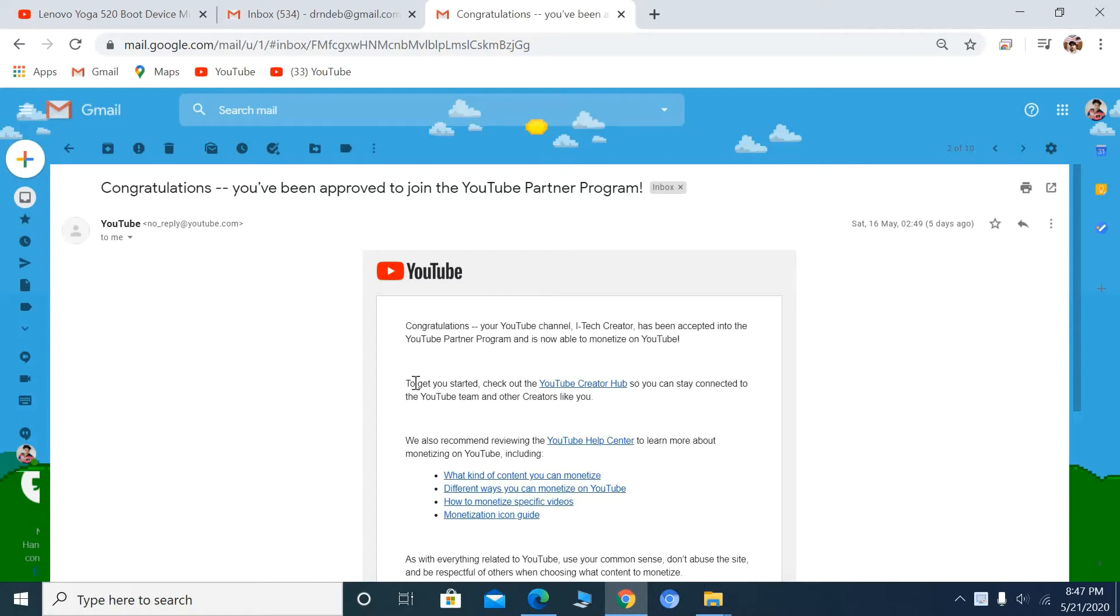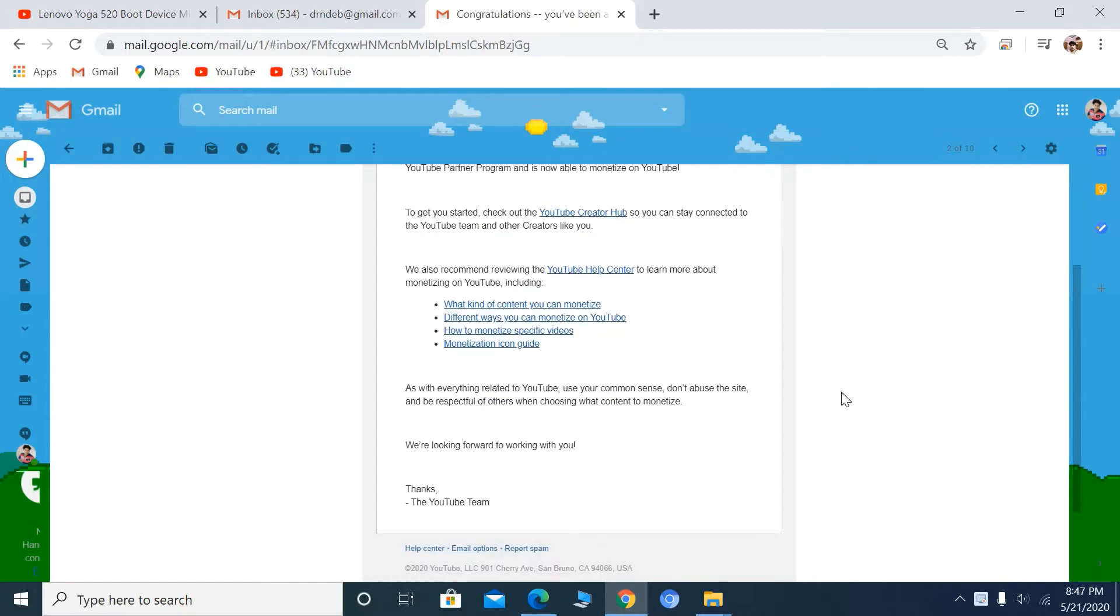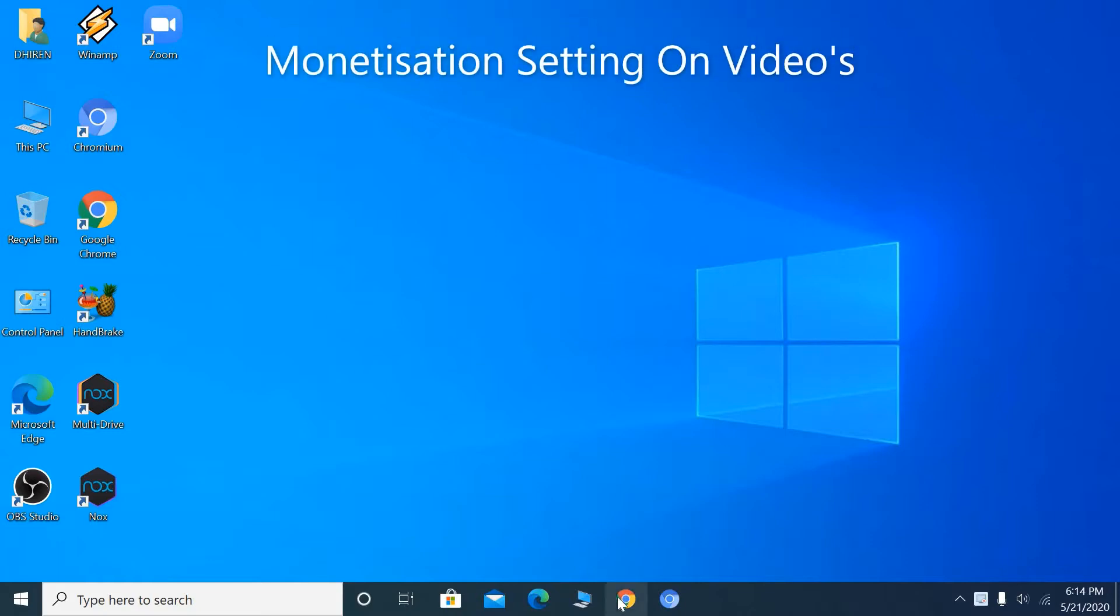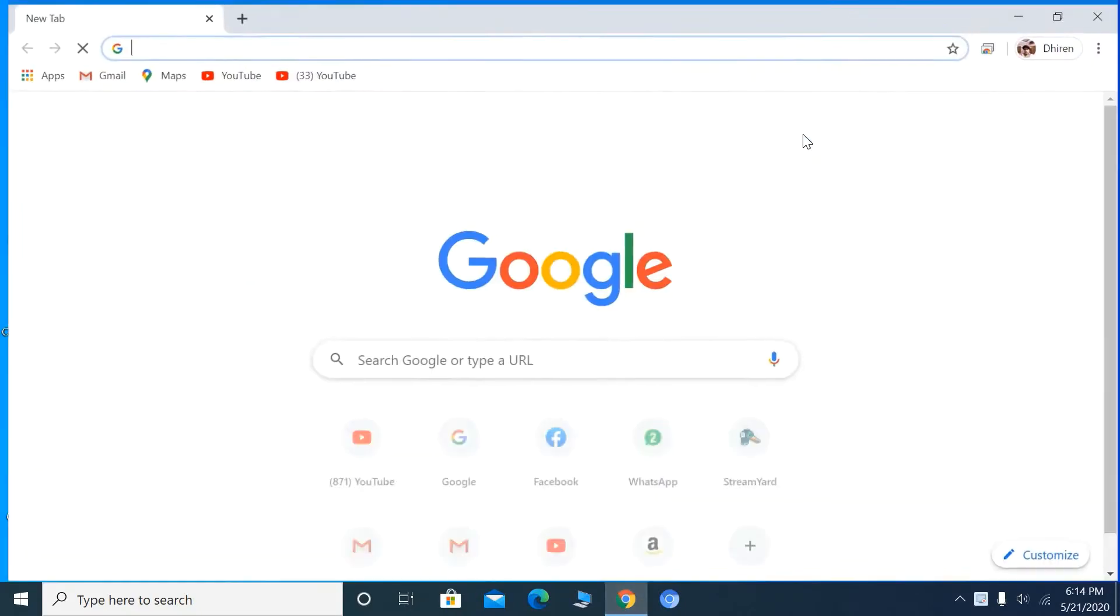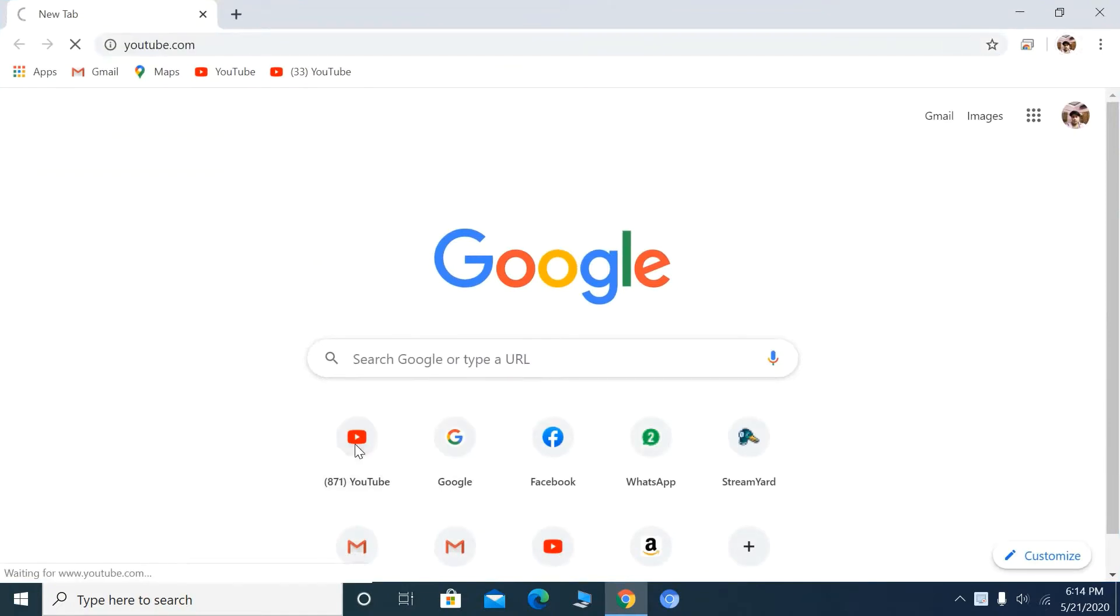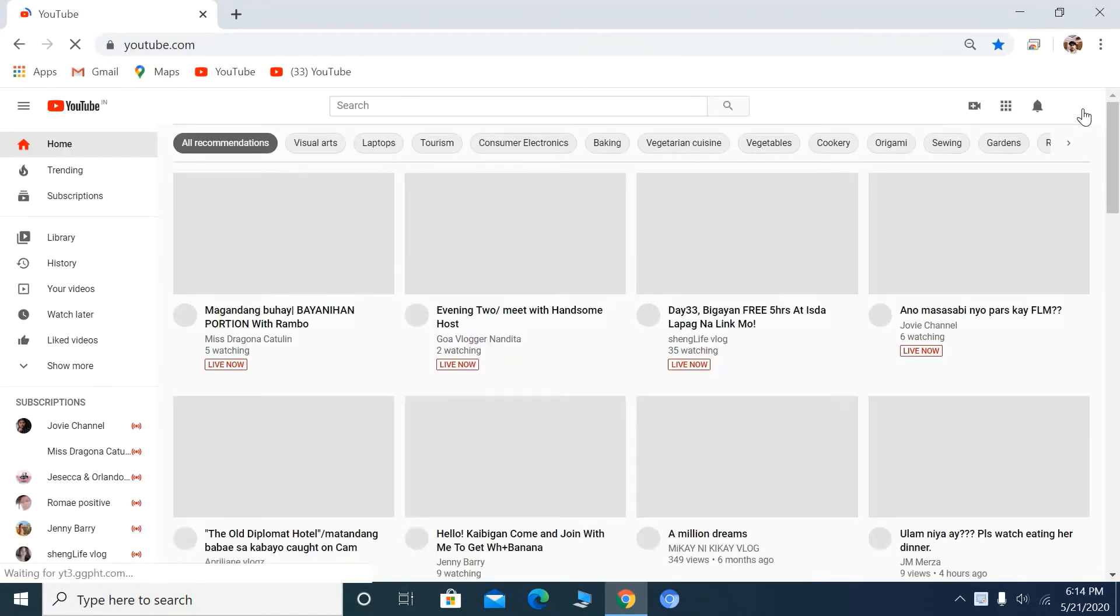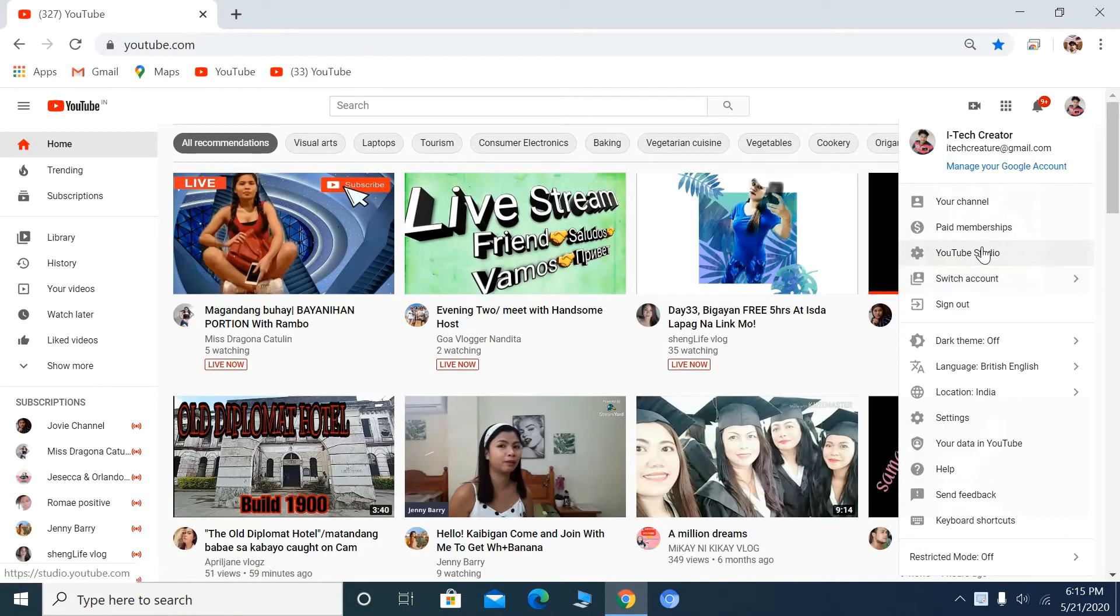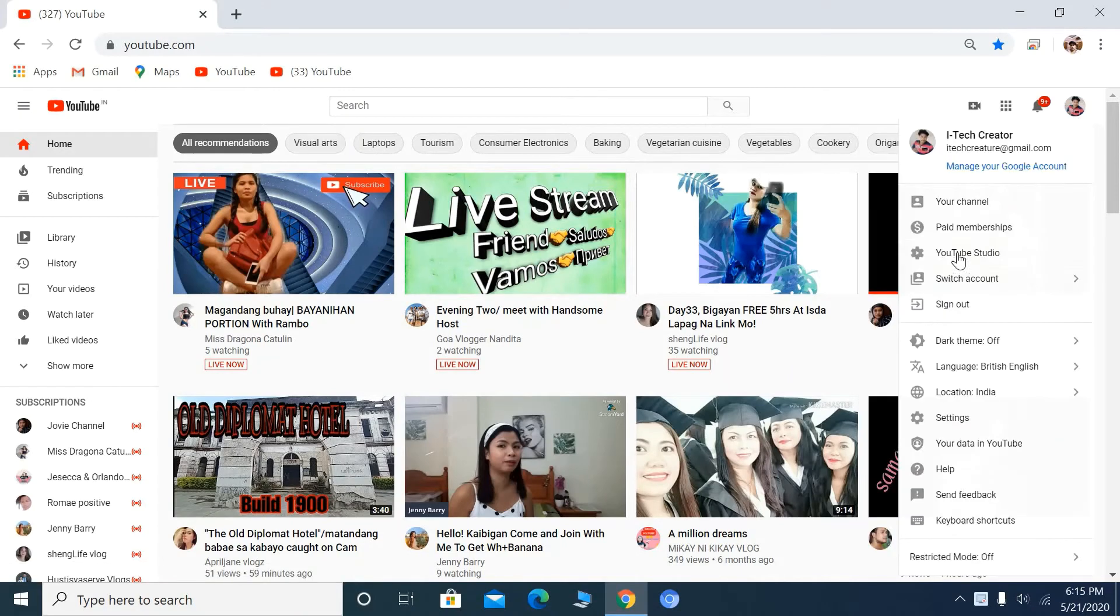After receiving this email, you need to configure your videos. Let's see how to set this up. Open and sign in to YouTube, then go to YouTube Studio.